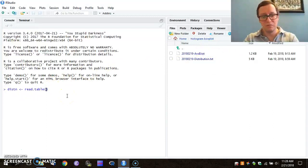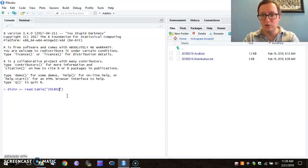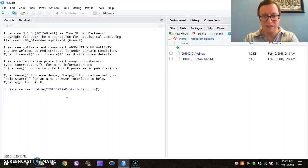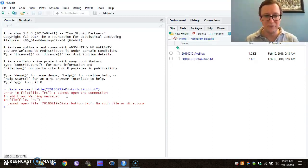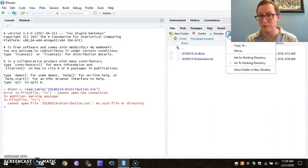So I will read a table, and I'm going to read 20180219 distribution.txt. Ah! There's no such file or directory, which tells me that I haven't yet set this as the directory where I want to work.